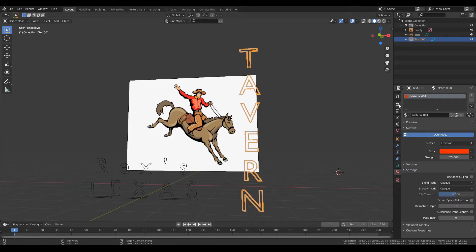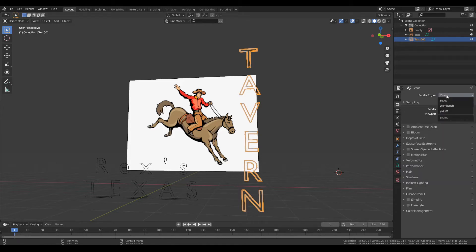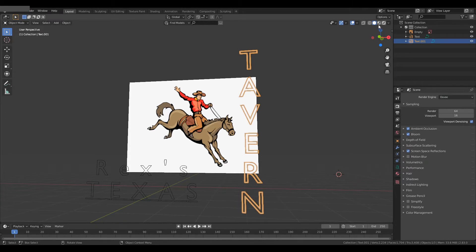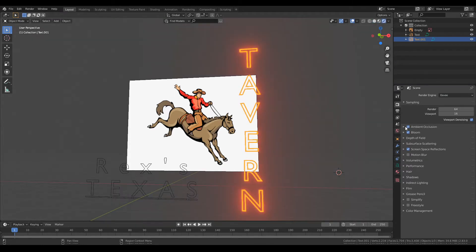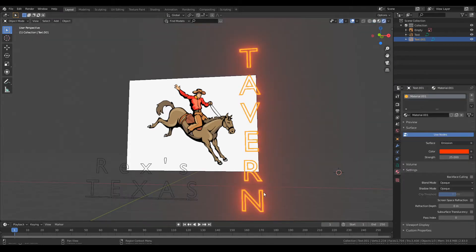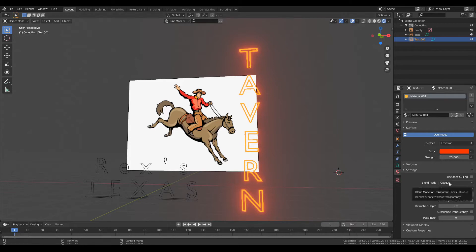Pick the color that you want. From there turn the strength up to 25, I found that to be pretty neon-y. Go over to Eevee, make sure you turn on ambient occlusion, screen space reflections, bloom, all that good stuff, and then you get something very neon-y.